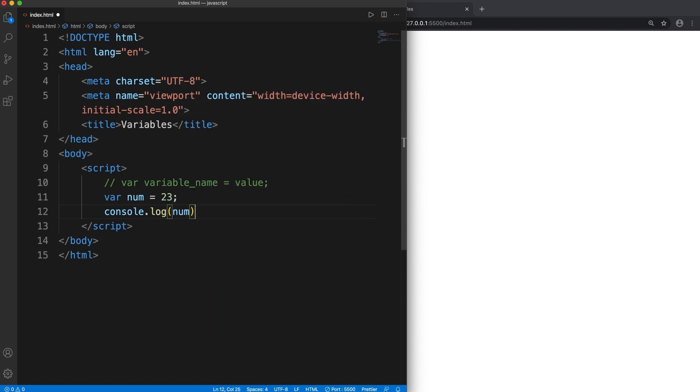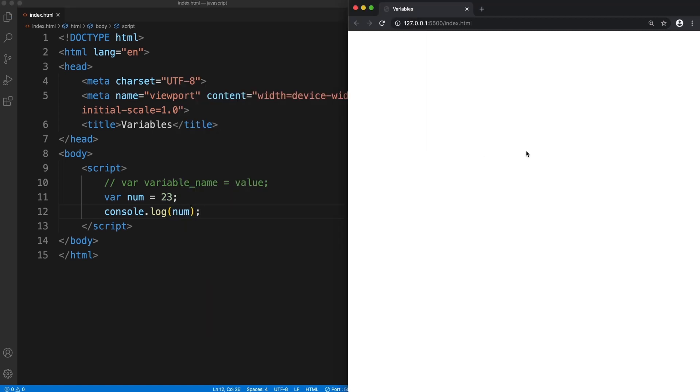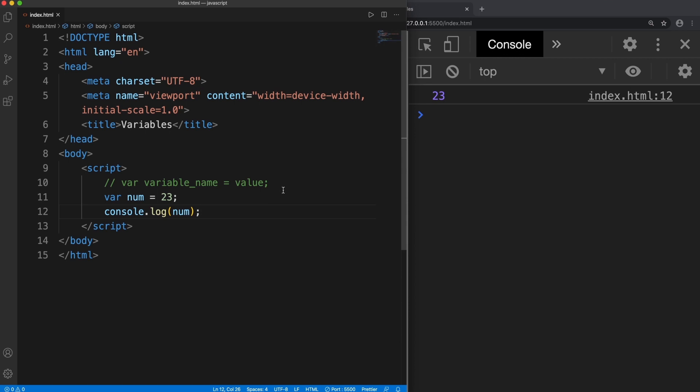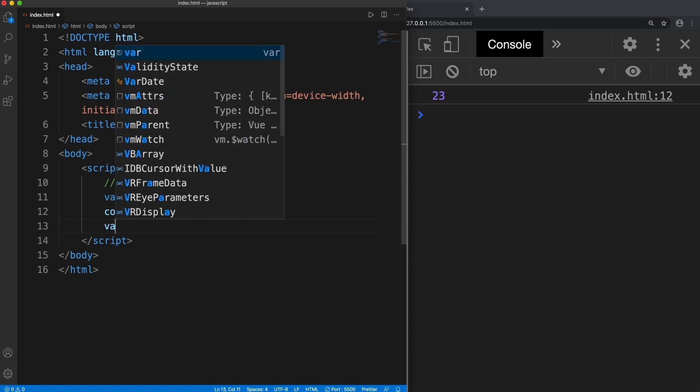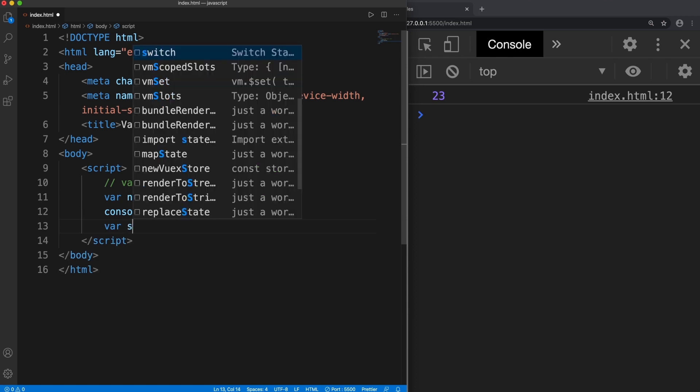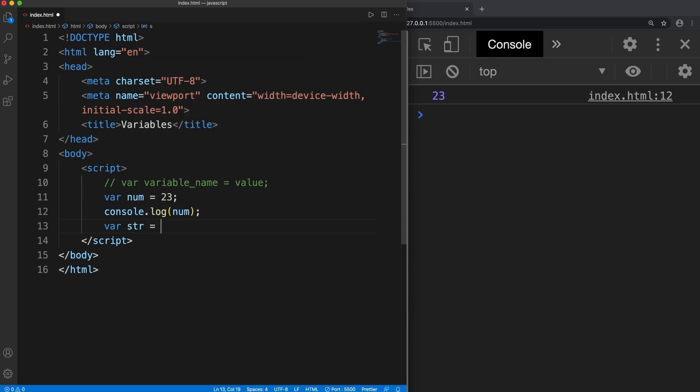And on the screen if I press F12 key, here it is, it says the num is storing 23. So this is a numeric value.